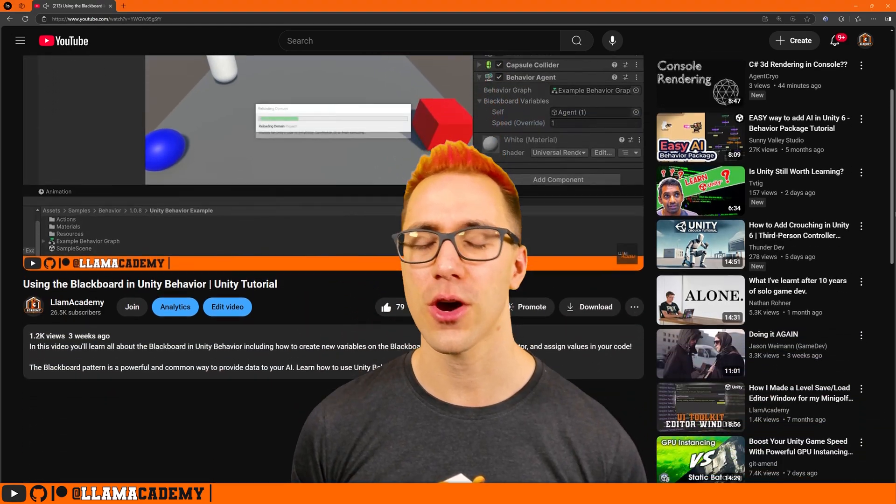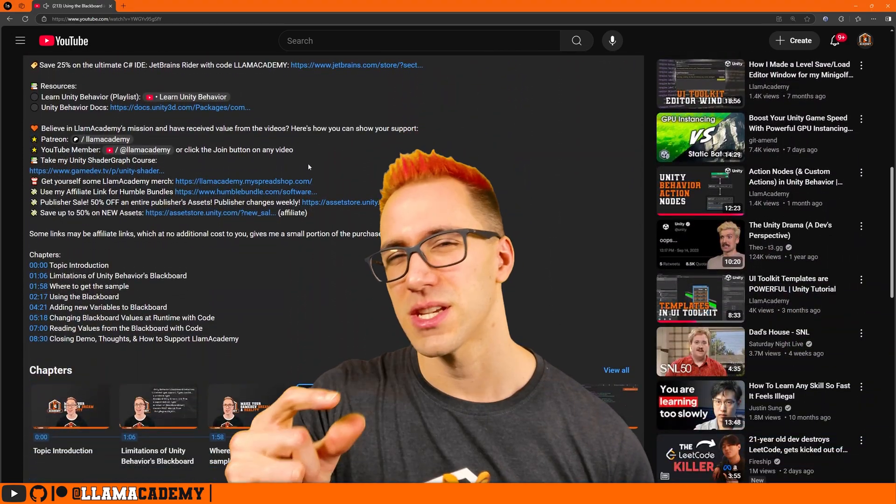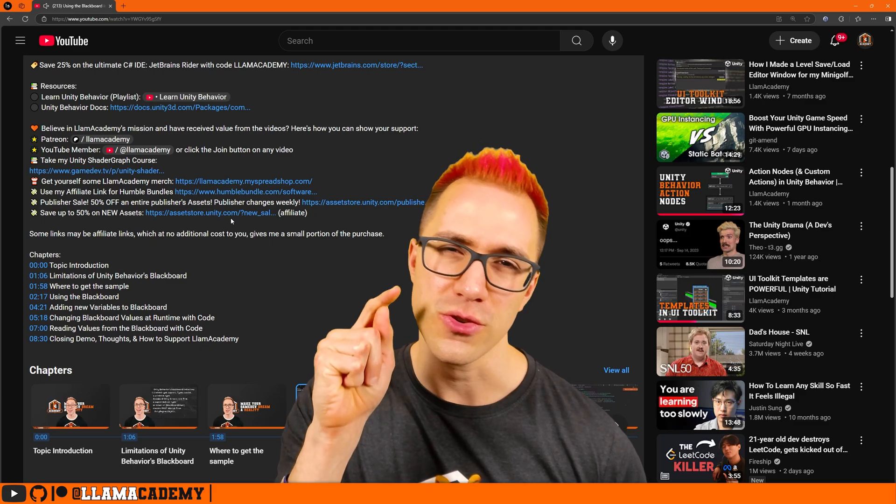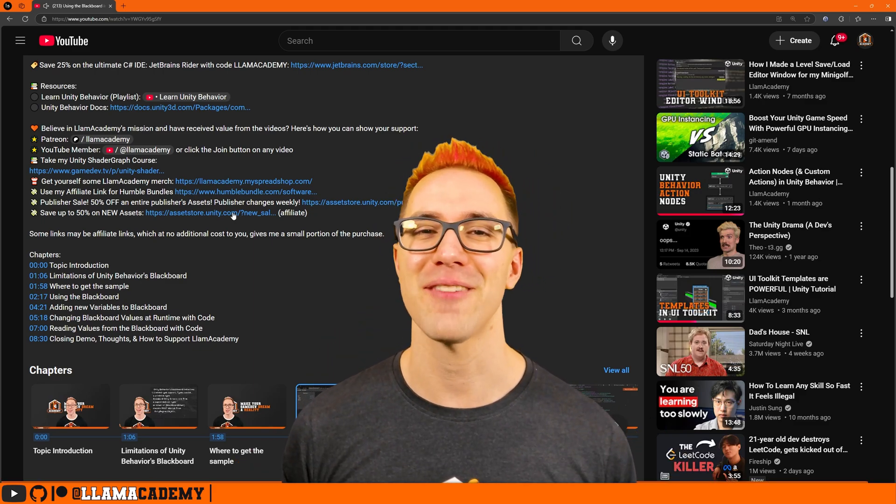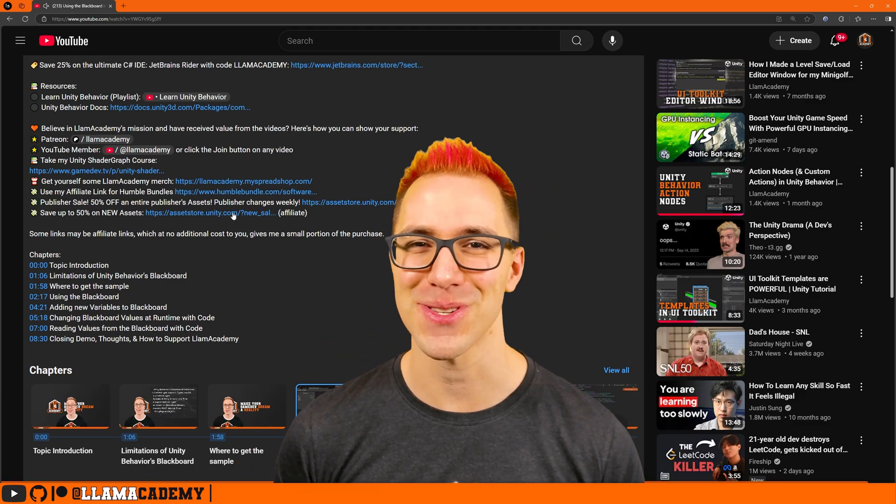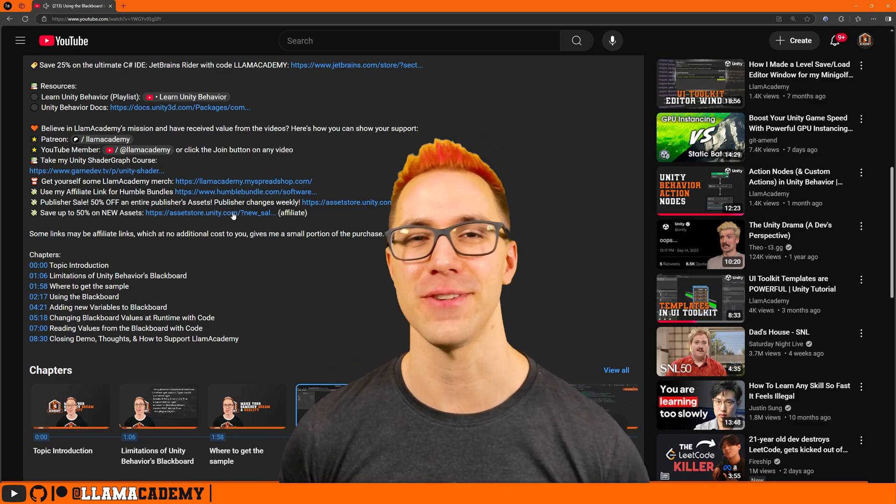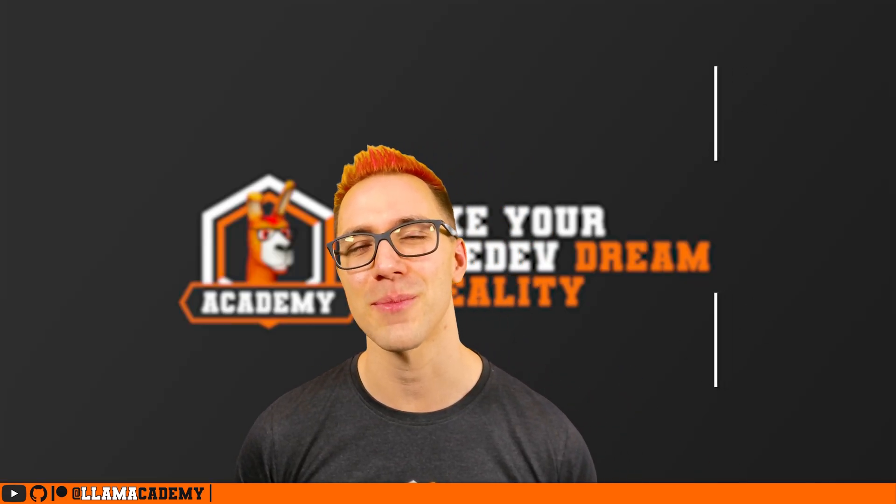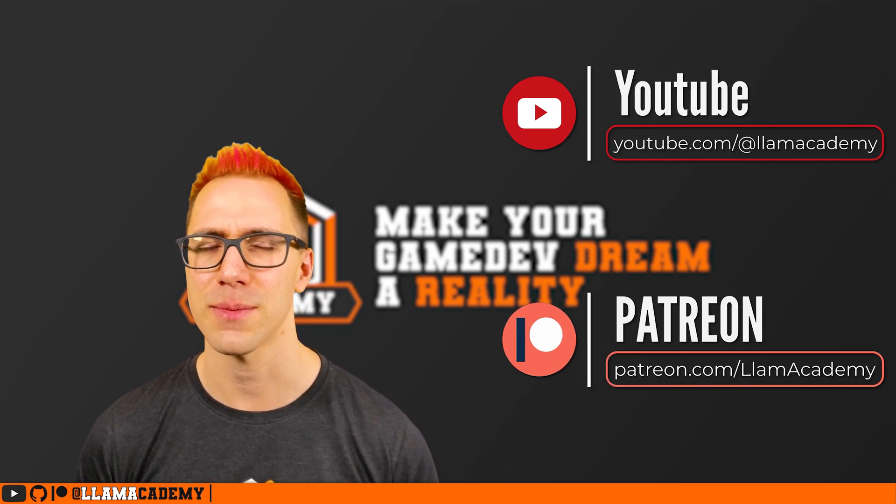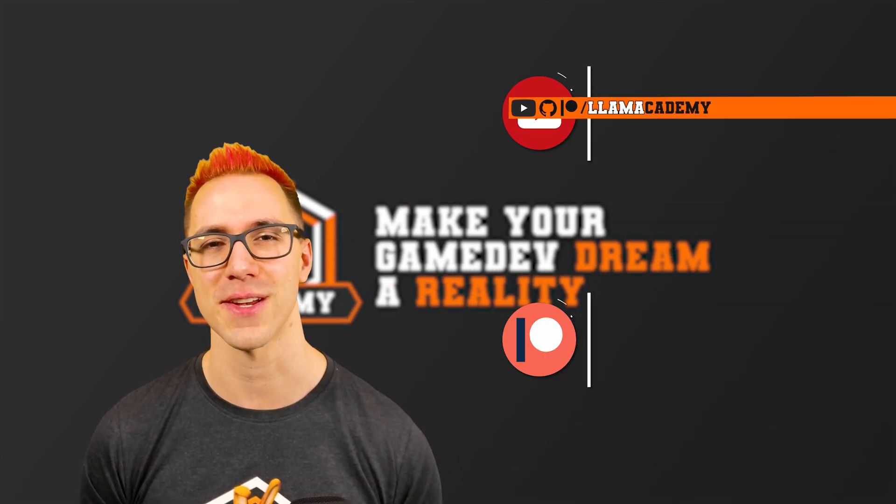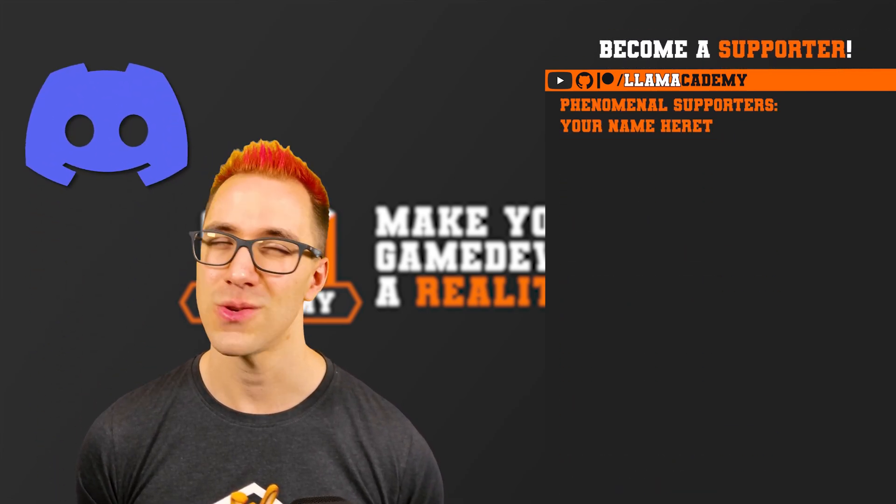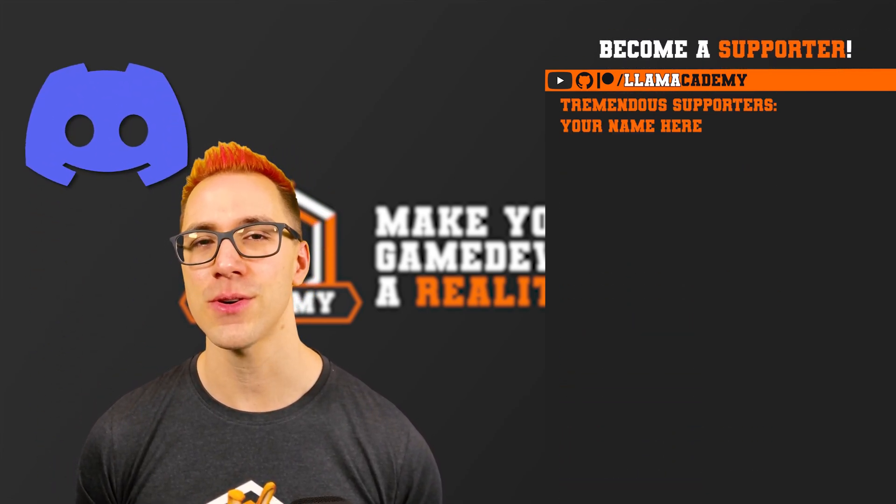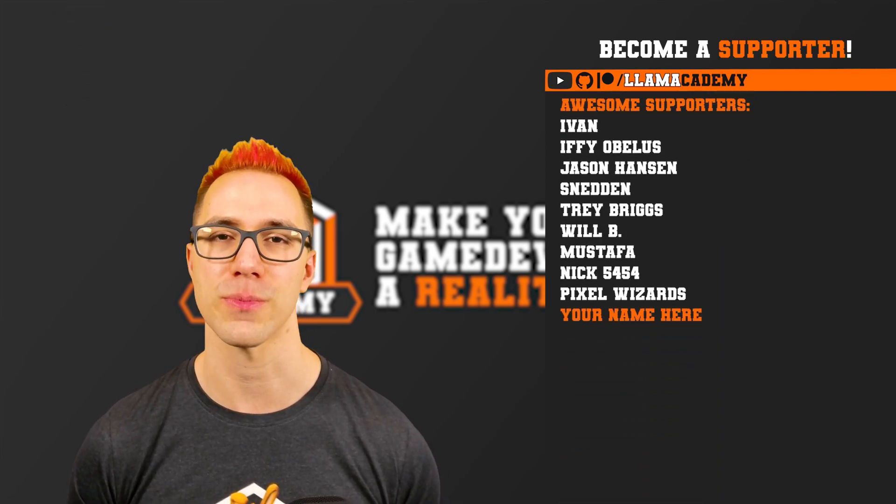Other great ways to support the channel are to use the affiliate links down in the description. Those give me a small percentage of the purchase price at no additional charge to you, which is really helpful since you don't have to become a YouTube member or Patreon supporter to get the full free projects for every single video. If you do want to become a YouTube member or a Patreon supporter, that means the world to me. I'm so grateful for every single person who does that. You'll get access to a private members exclusive discord. You'll get your name up here at the end of every video and your name in every GitHub repository that comes out while you're a supporter.